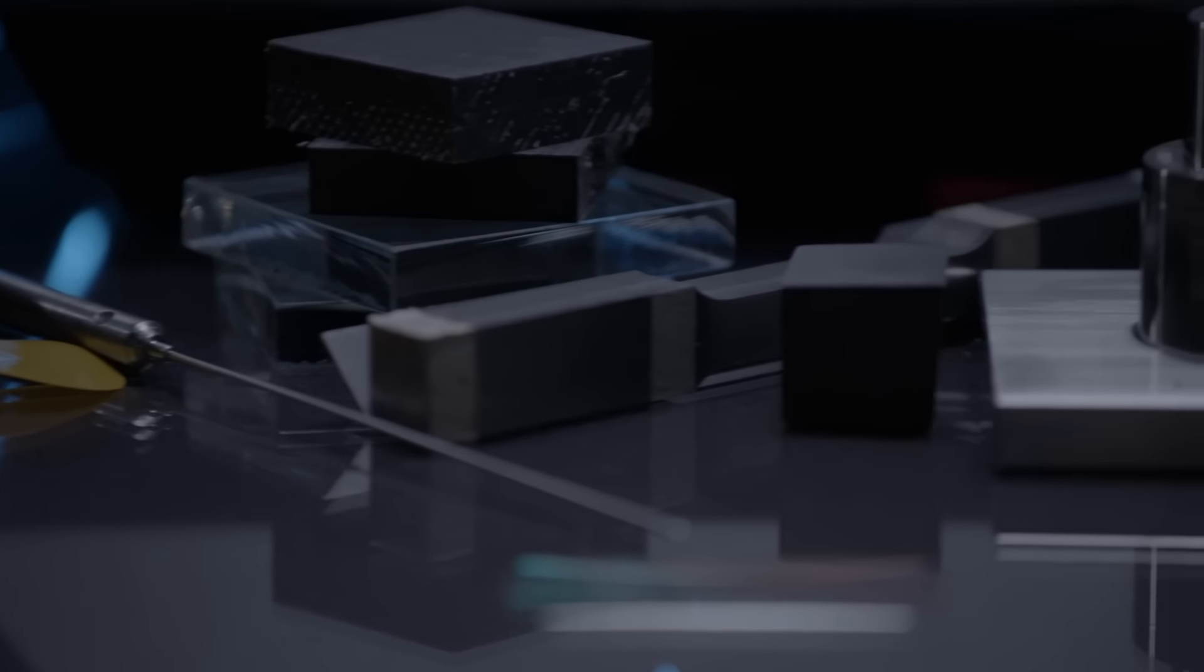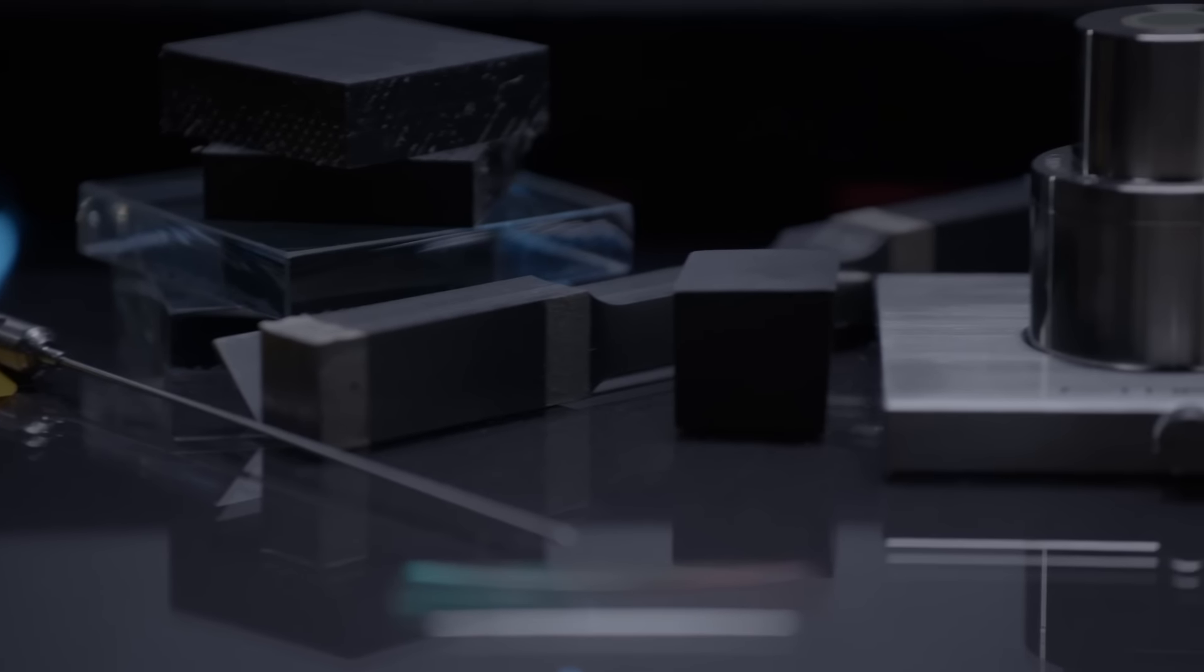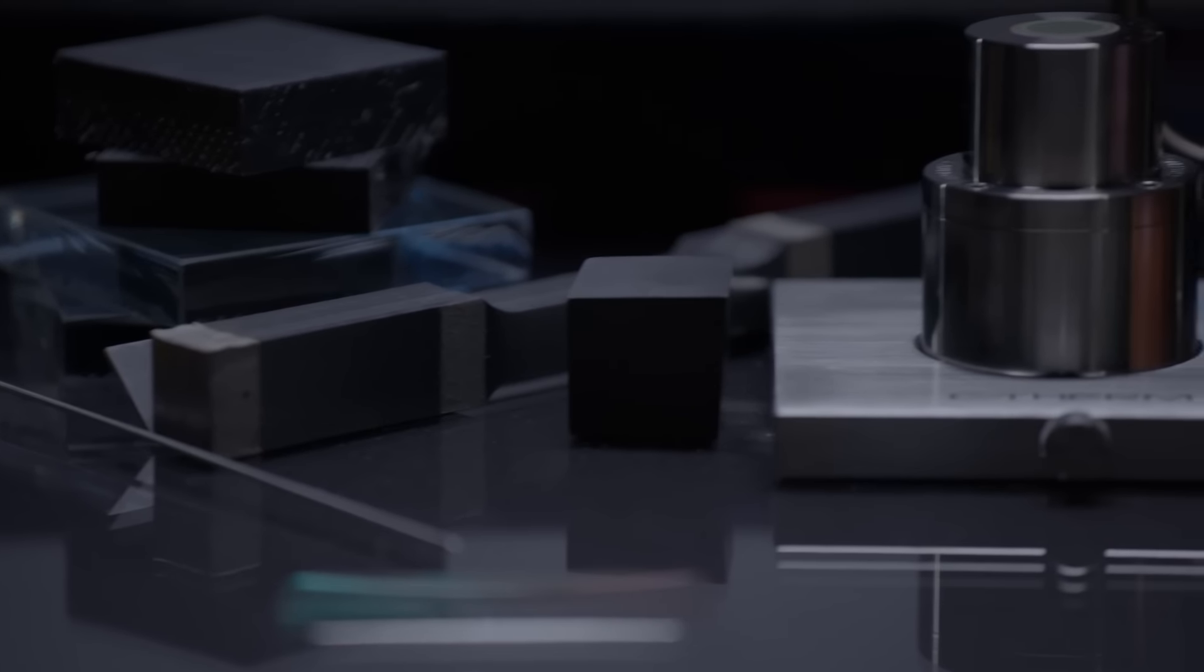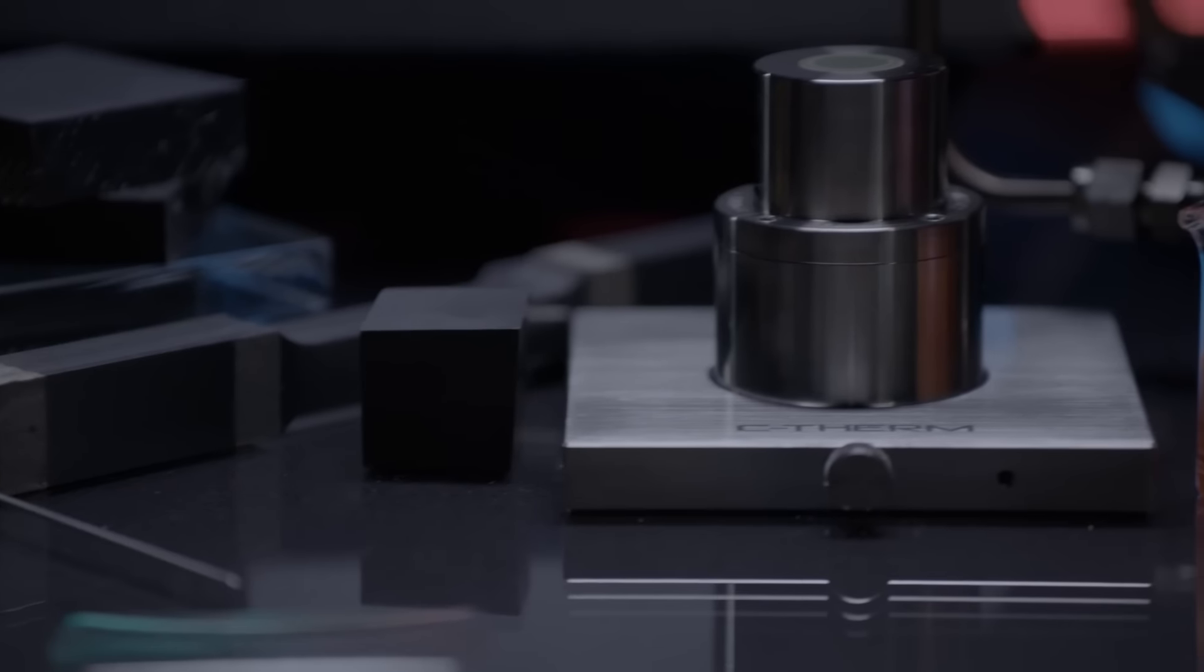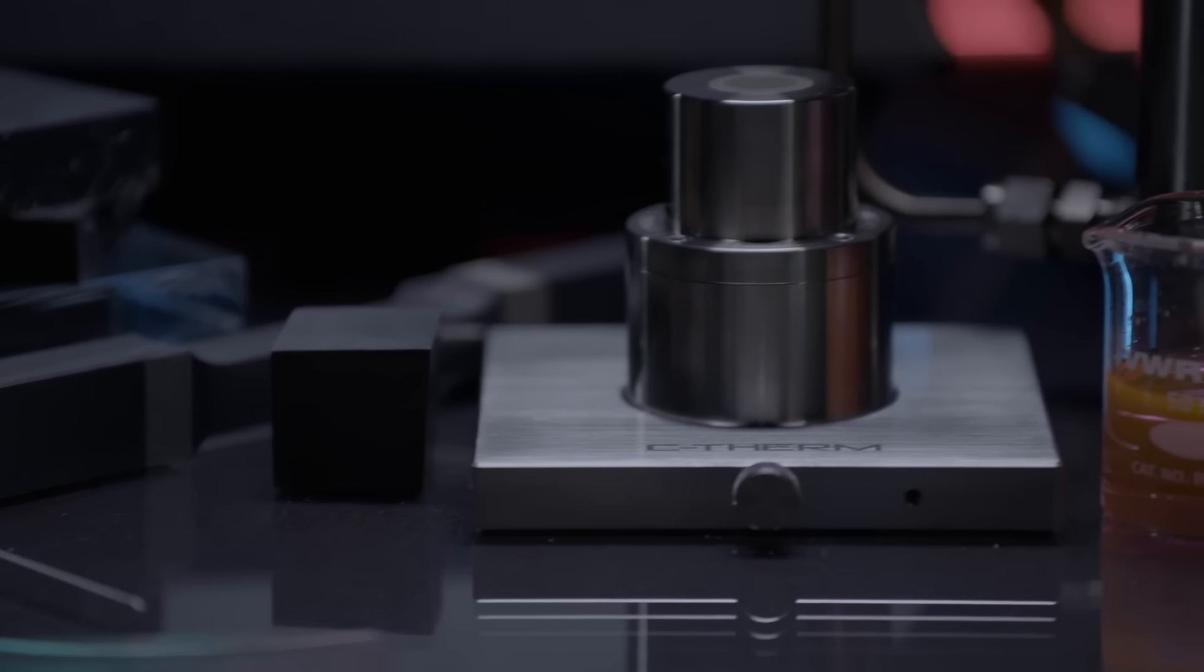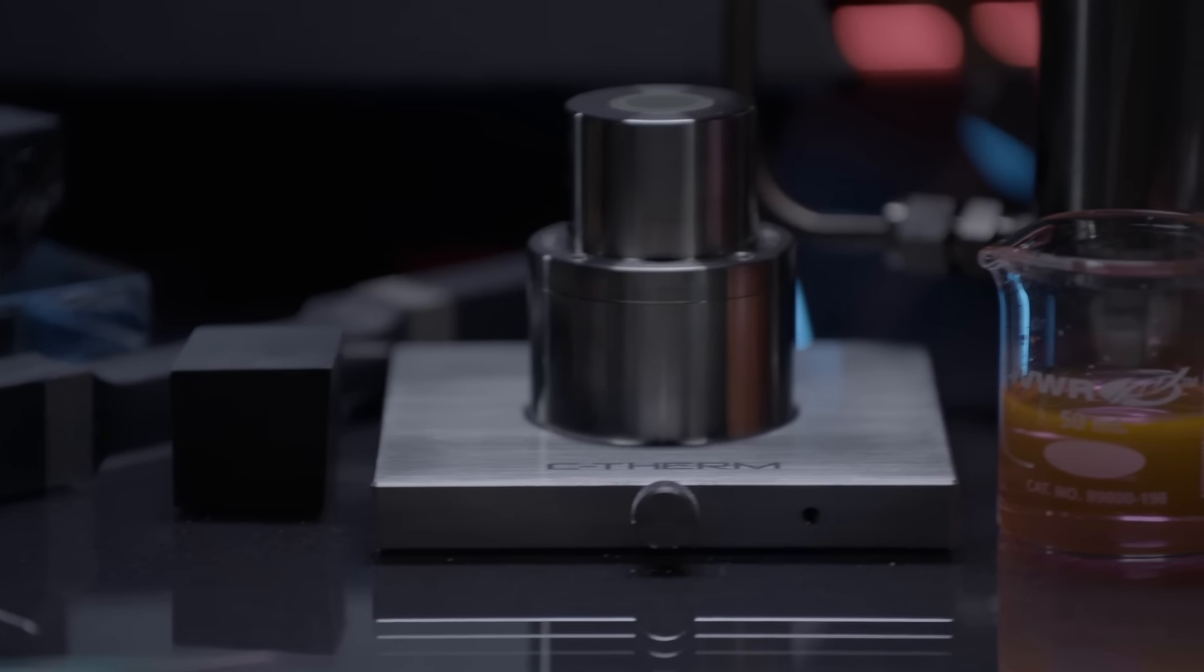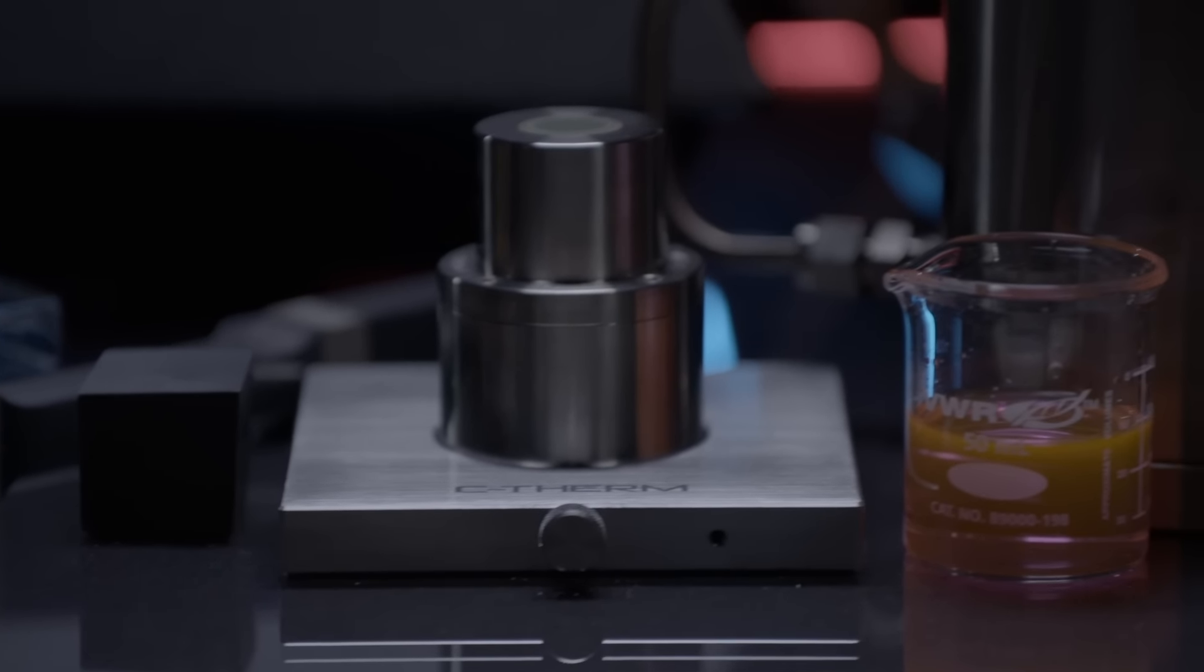Trident reflects C-Therm's years of experience working exclusively to provide labs, researchers and manufacturers with the very best in thermal conductivity measurement.